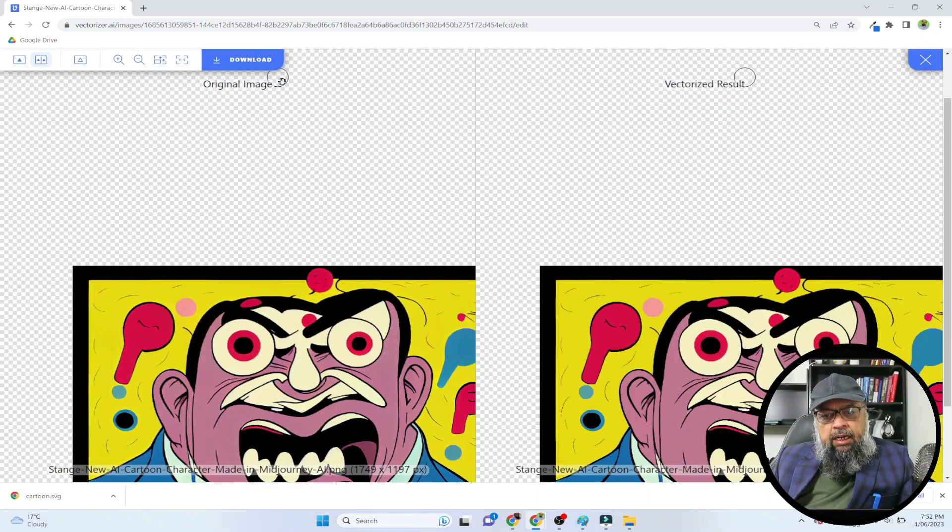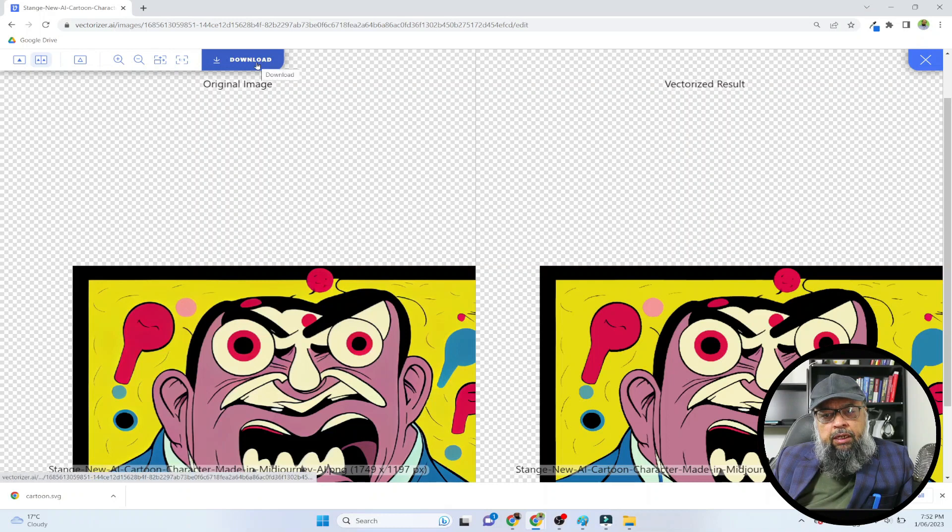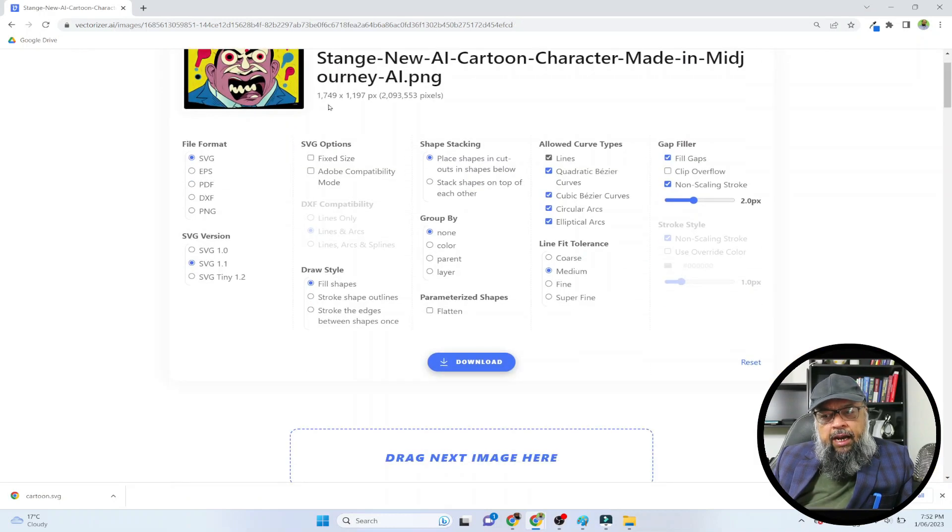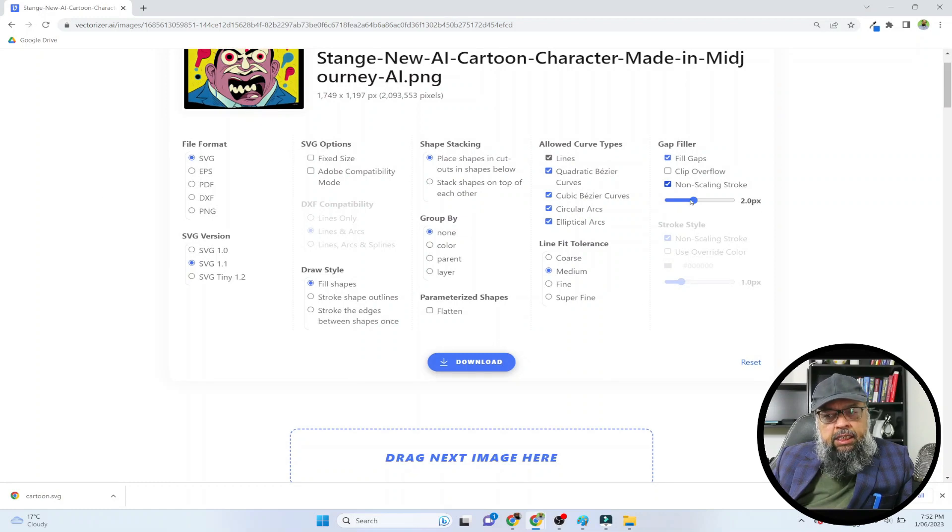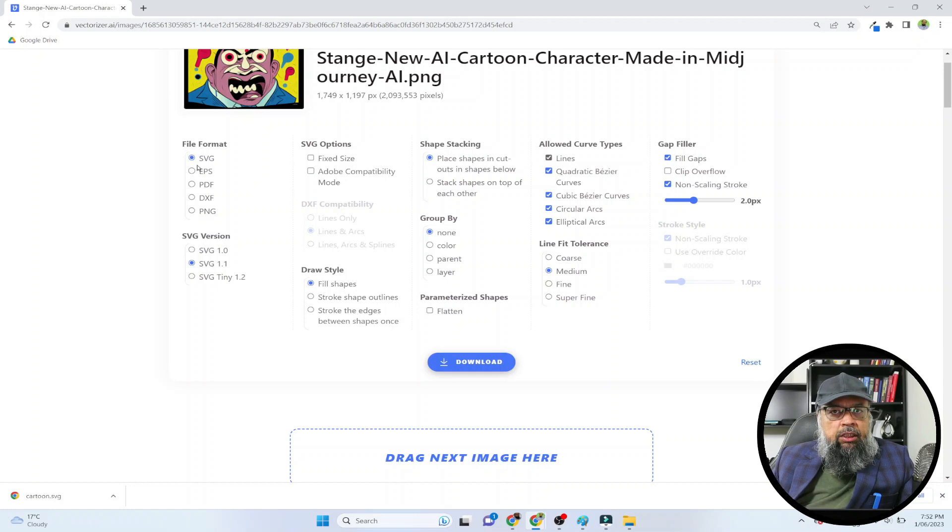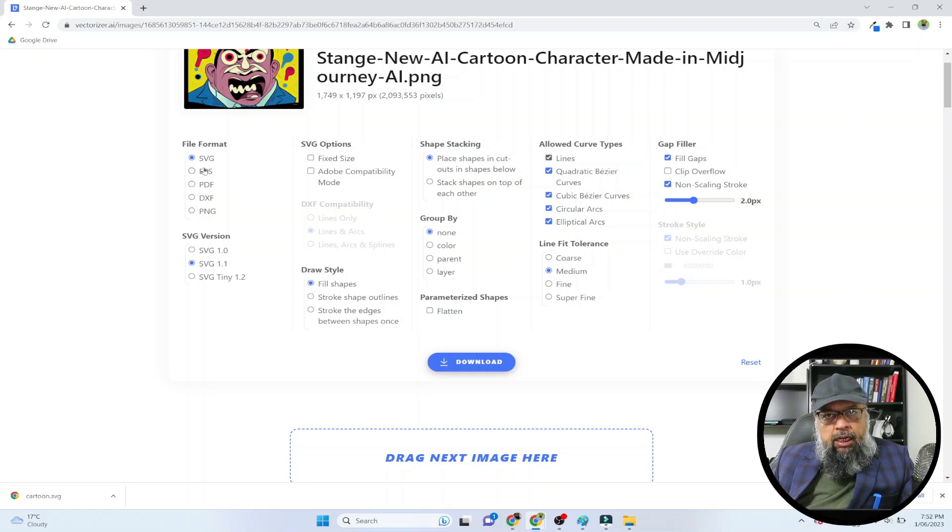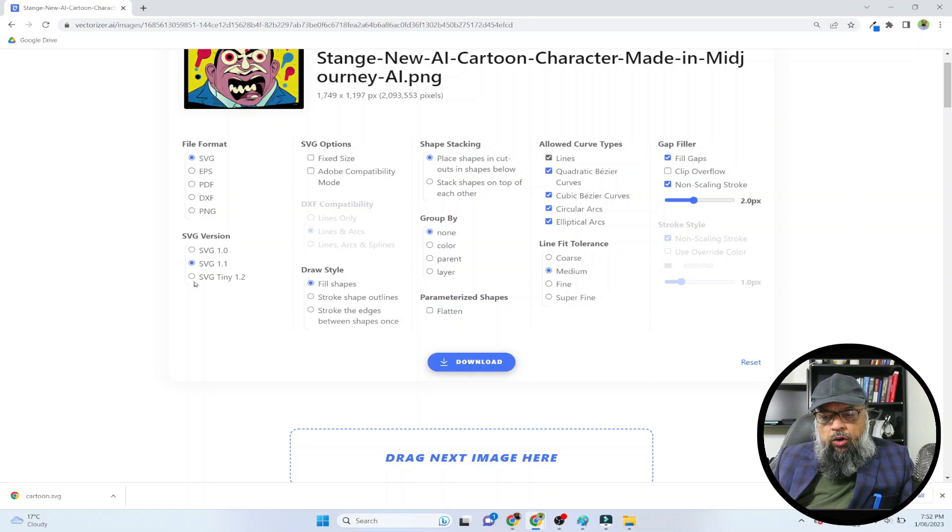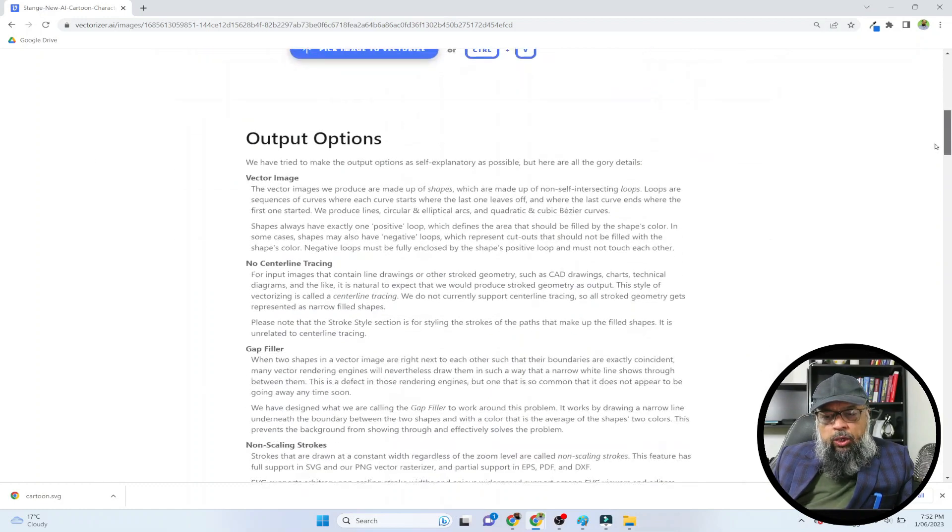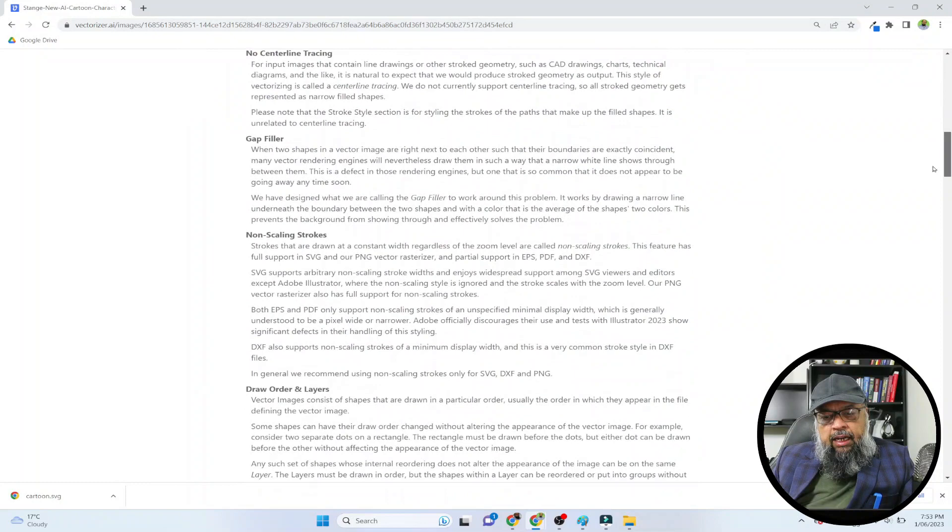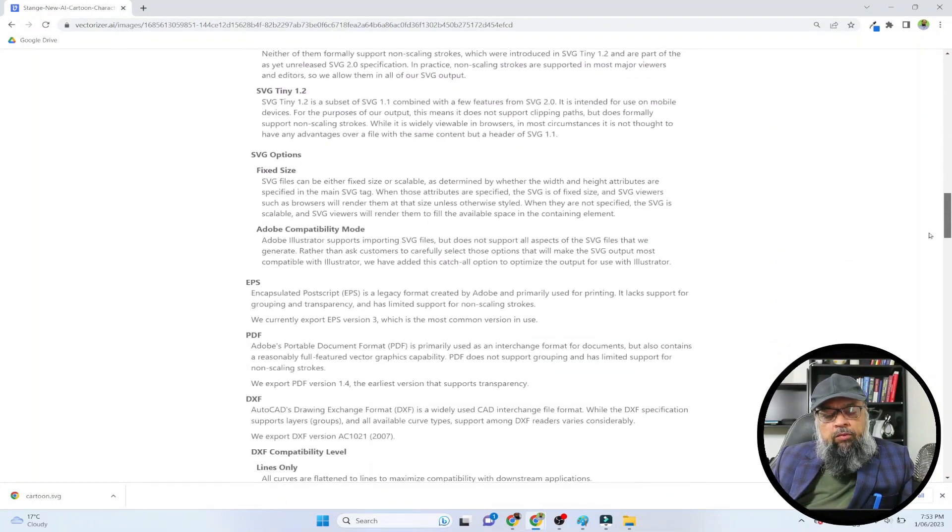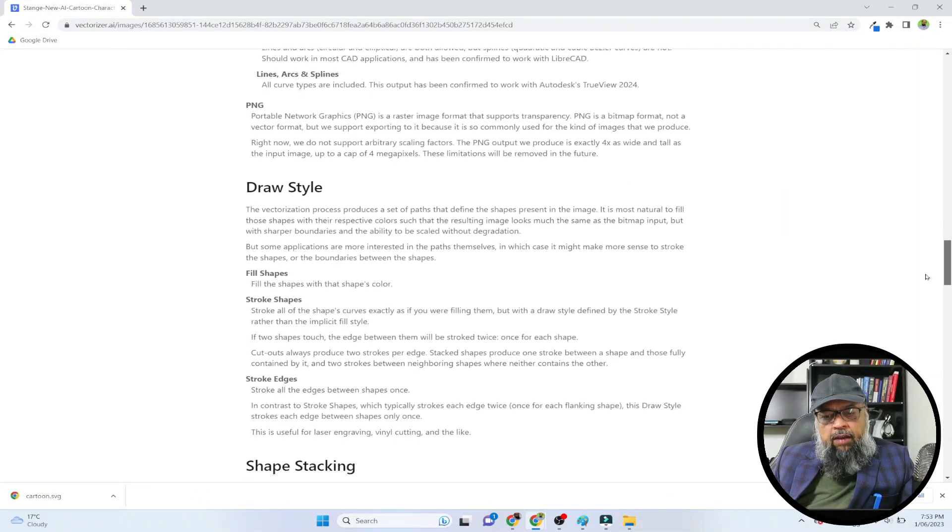And then you simply click on download. Then you will see this screen, and on this screen there are a few options. The only thing you need to check here is that SVG format is selected - by default it is selected. This is the most common vector format. If you want to understand what other settings mean, you can go down and everything is explained on their website.